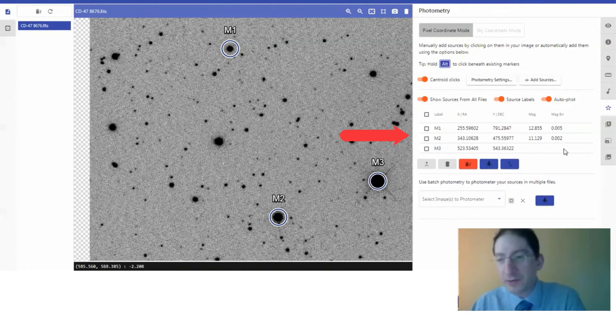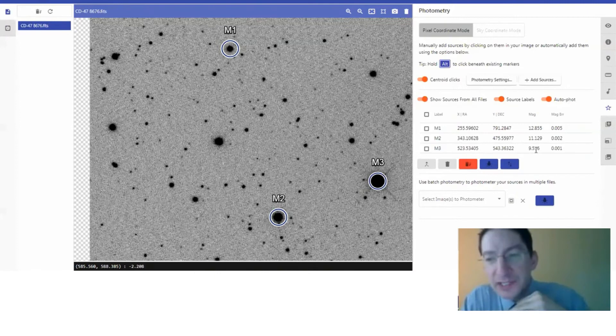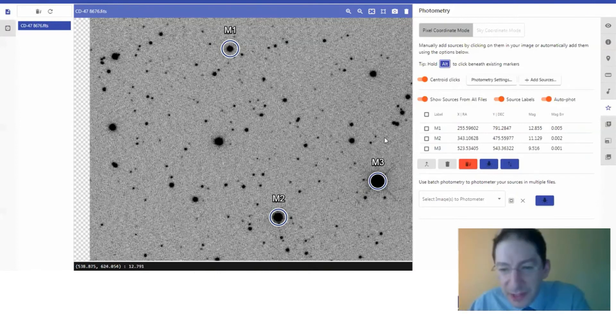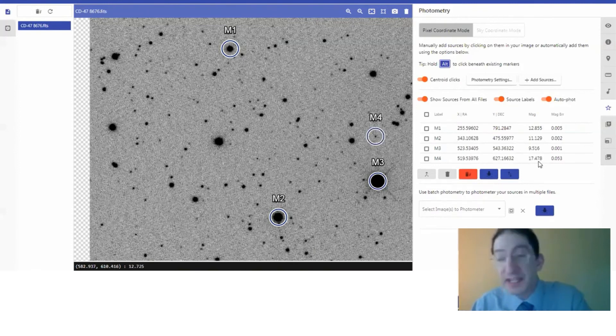This bright star has a lower magnitude. And remember, the magnitude system is inverted. The lower the number, the brighter the object. I pick a really faint star, maybe this one right here. It should have a pretty high magnitude. Yeah, 17.